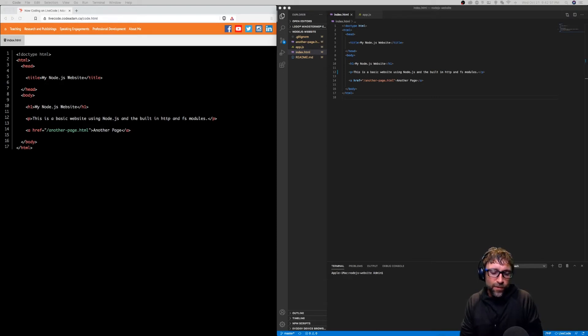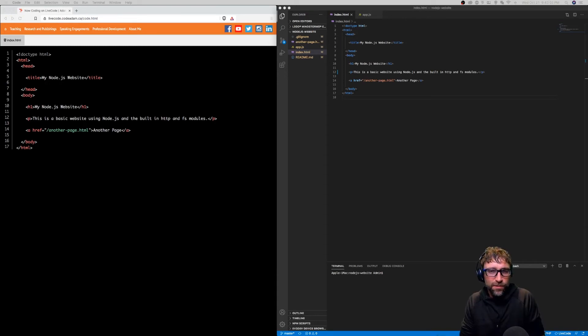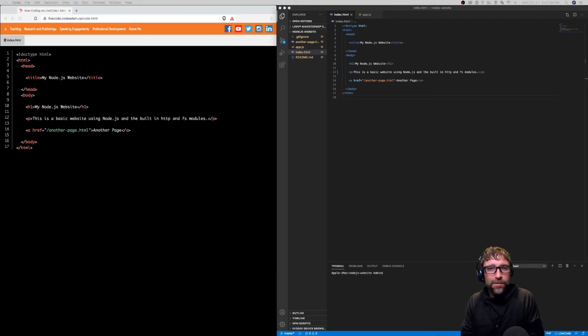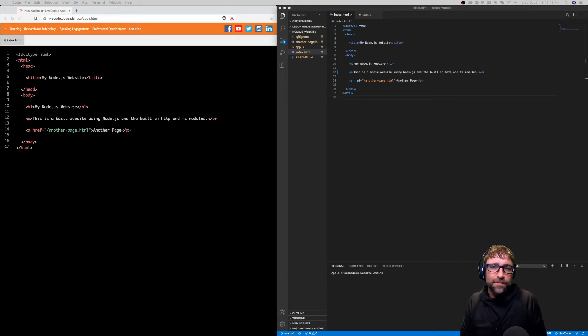That way, programmers following along can choose how large the code is, it will remain crisp, it will be copyable, and they can toggle between the files that they want to see at any given time.